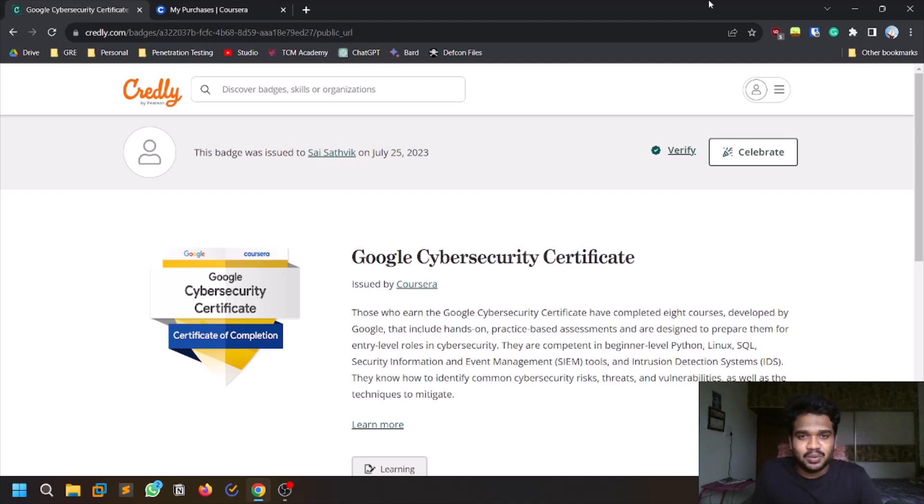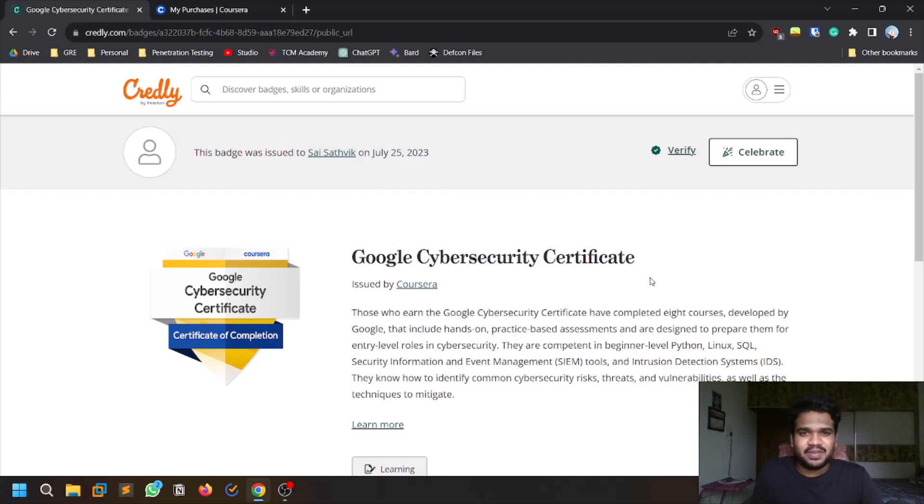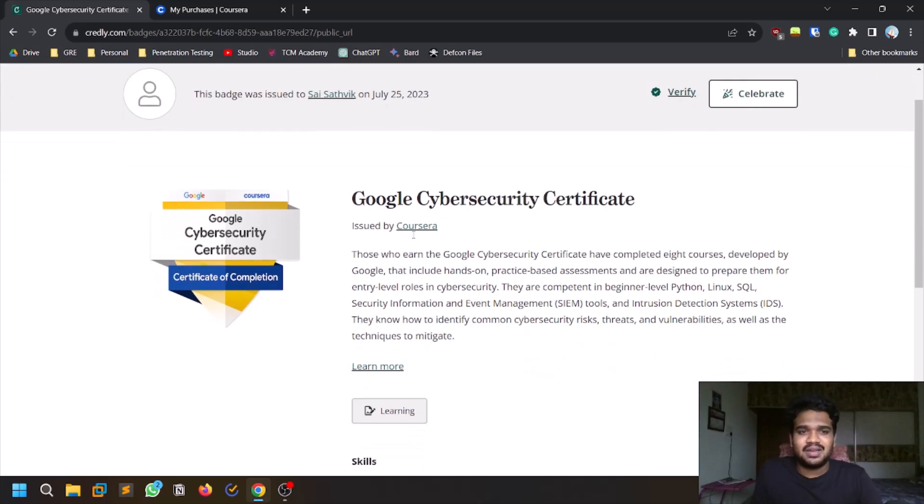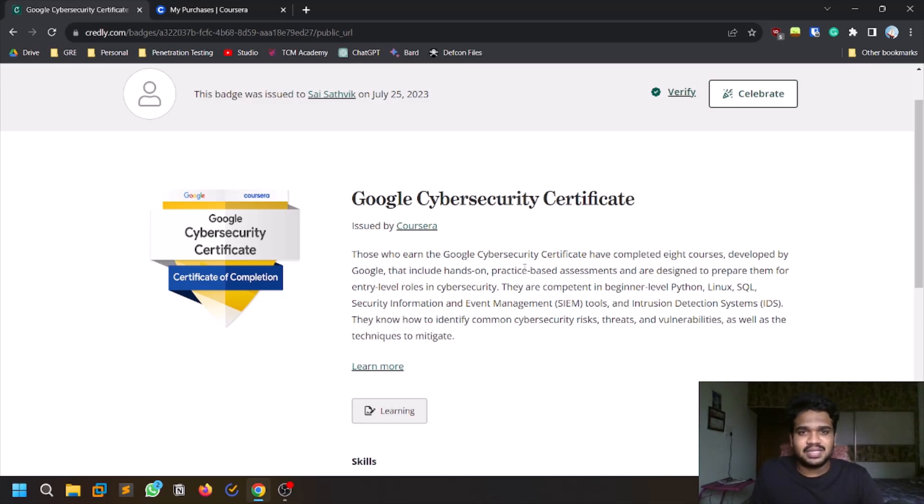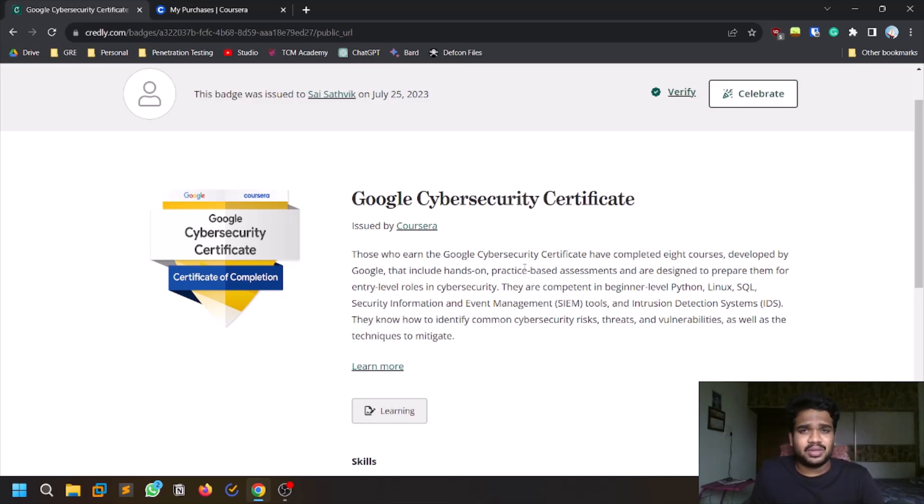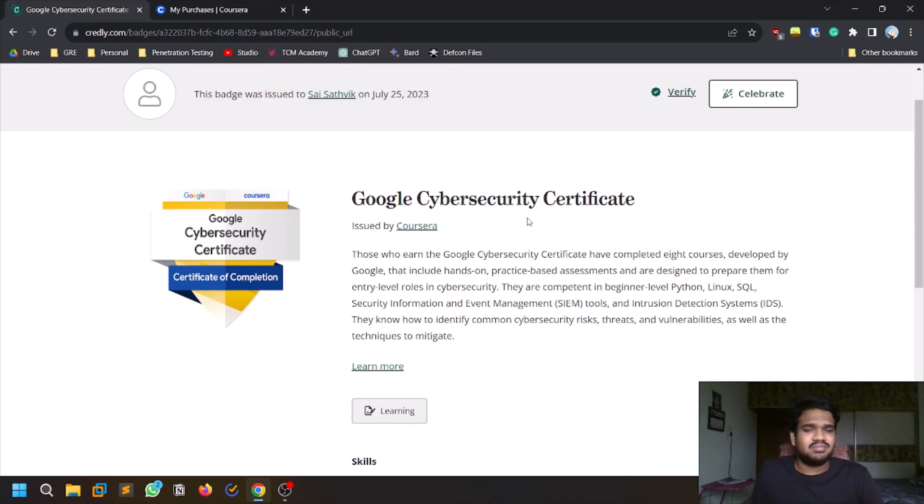If you've been in the cybersecurity community for a while, you'd have known that Google recently released a Google cybersecurity certification, which is for beginners. I recently completed this like two days back and I'll share my honest opinion on this particular certification. I'll also let you know whether you can do it or not, about the cost, and what are the learnings that I've got.